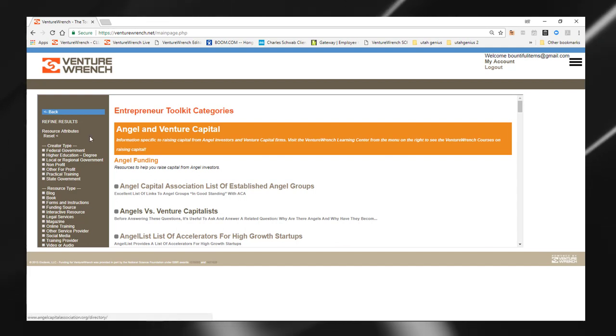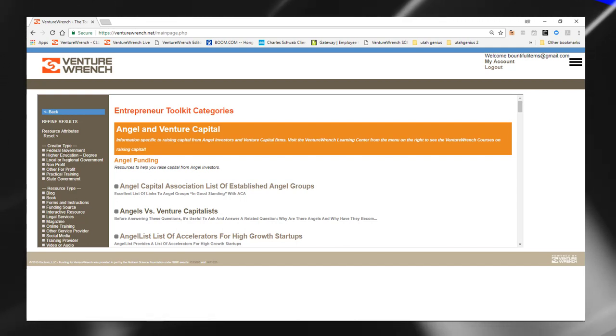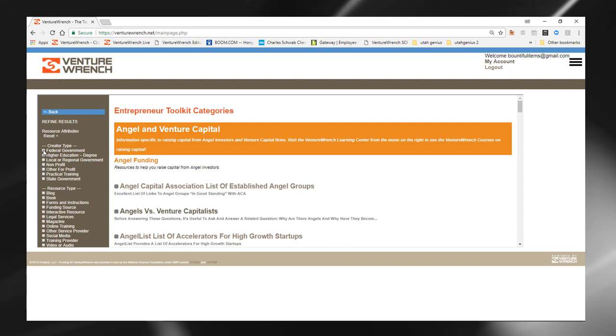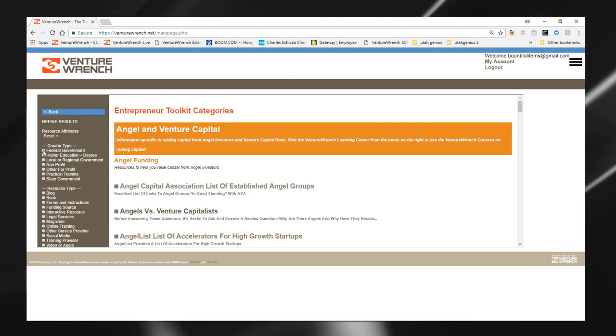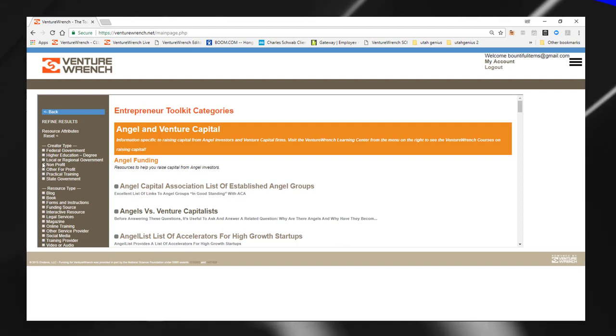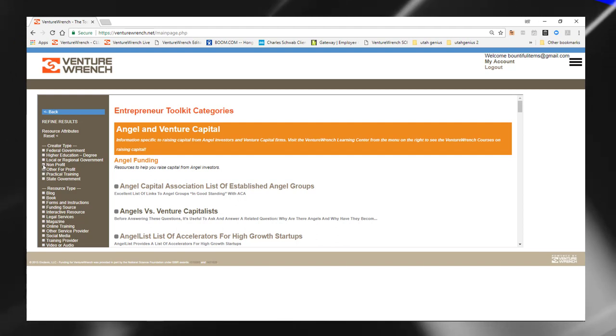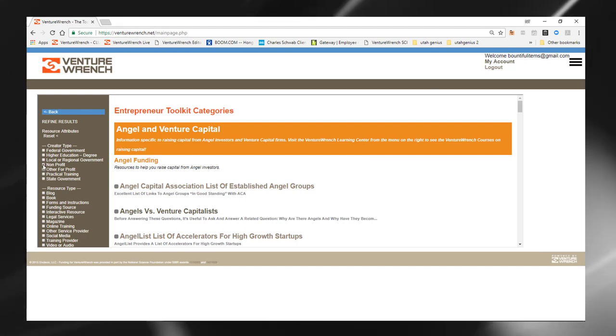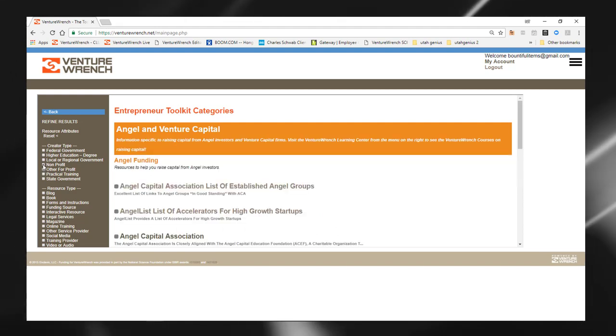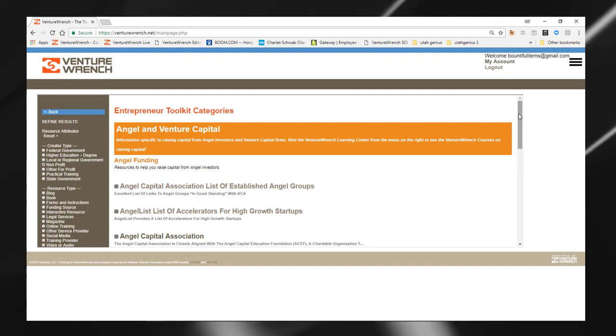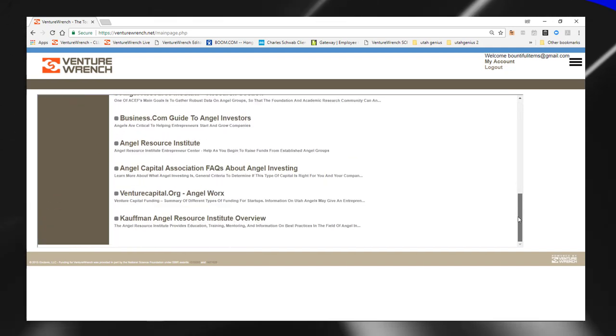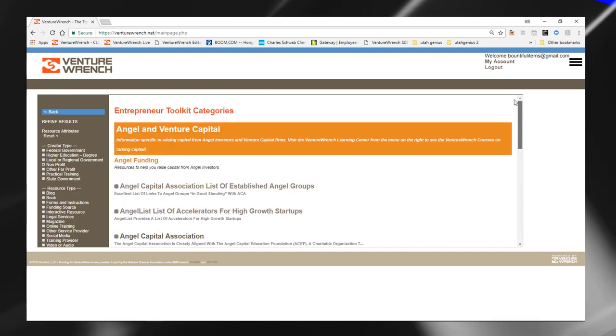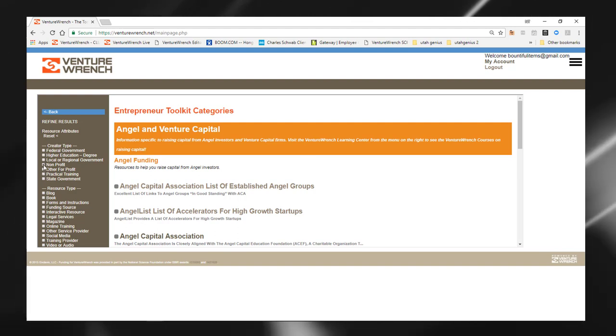Now, you can also customize areas of interest that you have. For example, if you are only interested in resources from a nonprofit organization, you can select that. And you can see that the list updates so that it's more specific, who the source of the information is, if you're looking for a certain type of information.